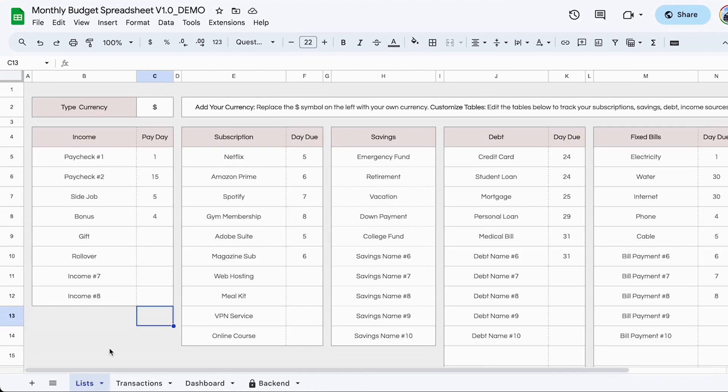All right. So now we're back in the demo area. This has been completely filled out with some information so you can actually see how the spreadsheet works.